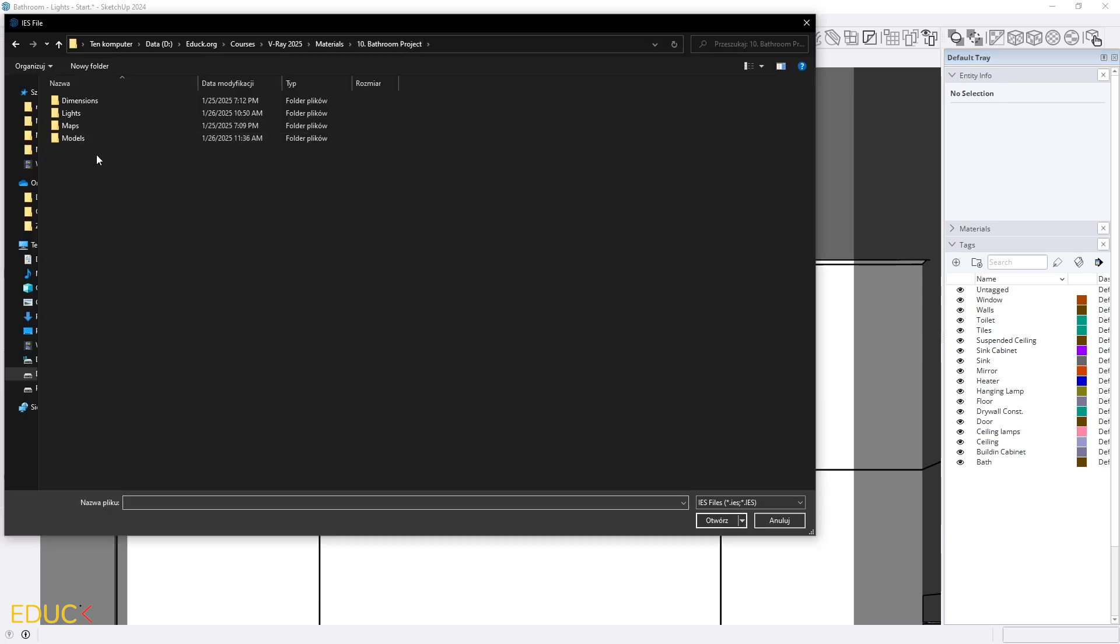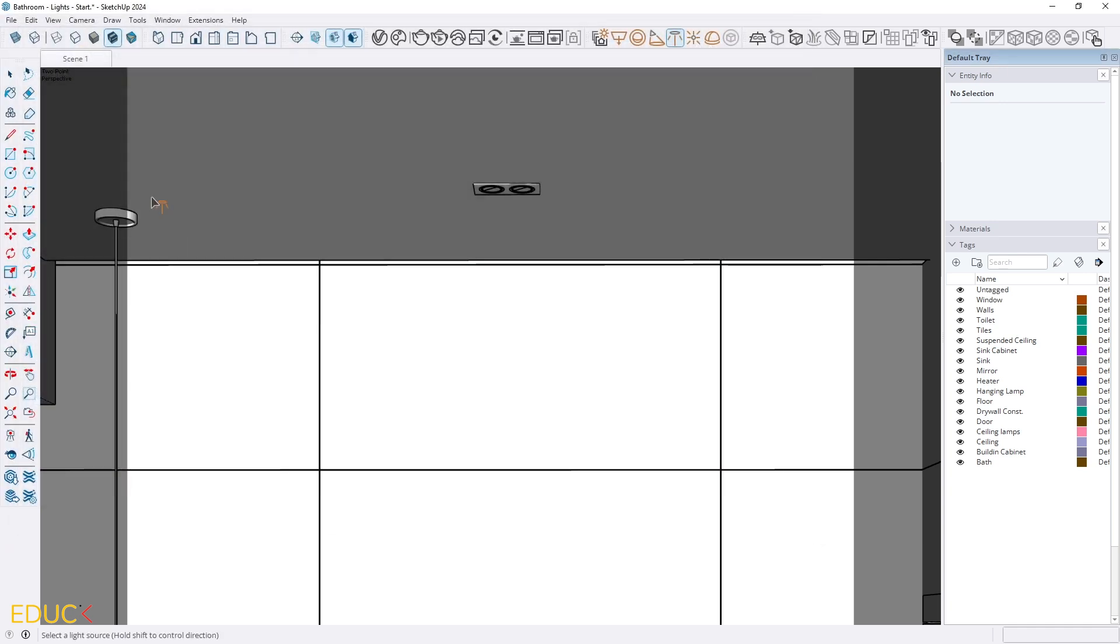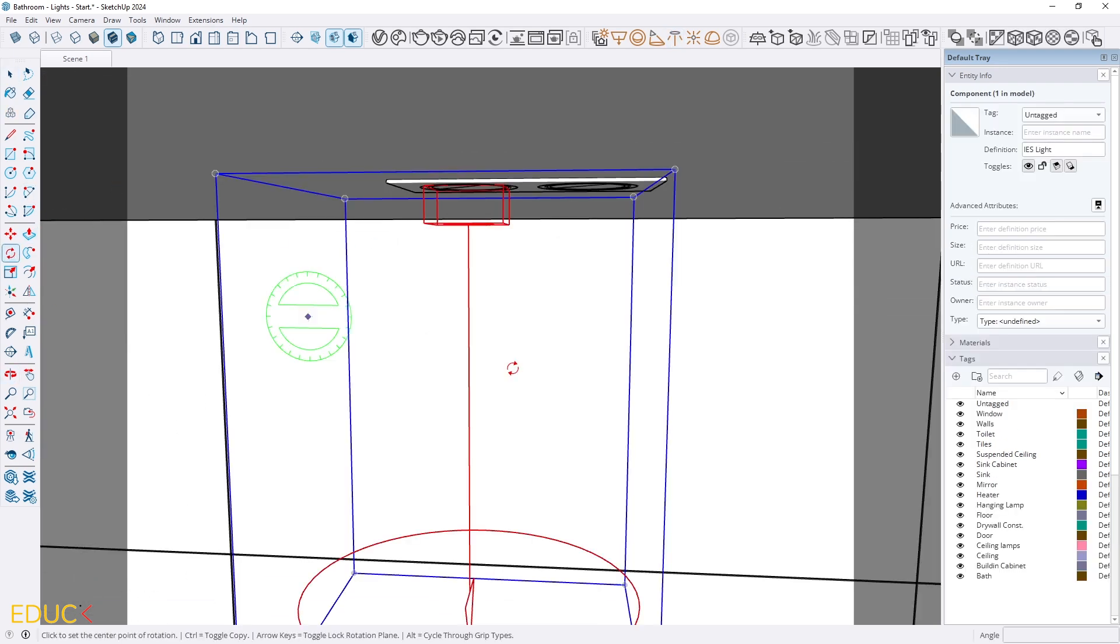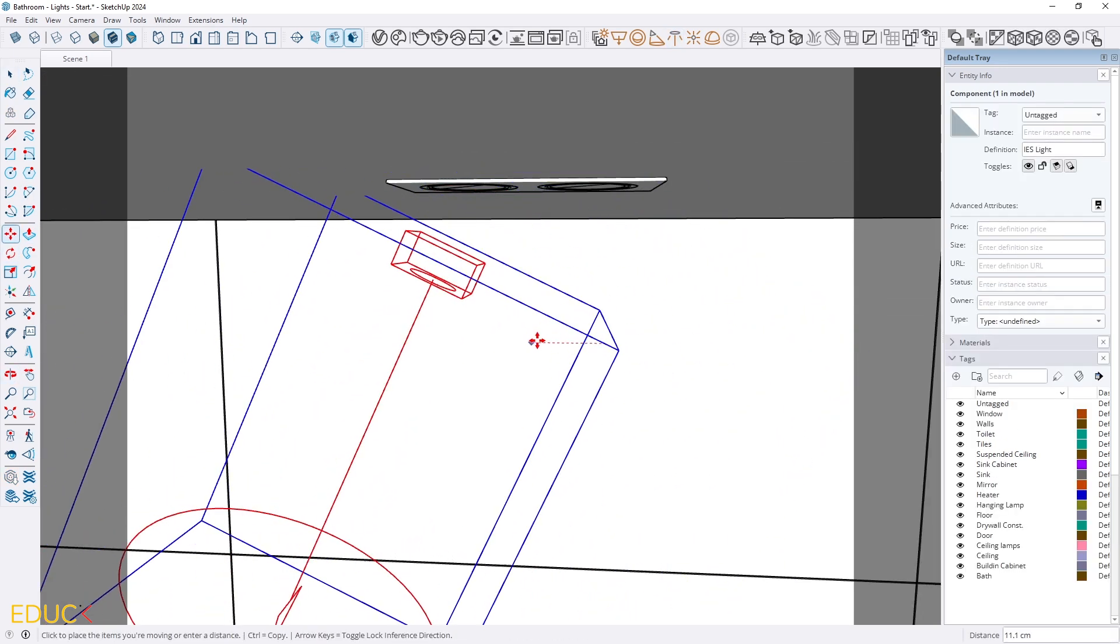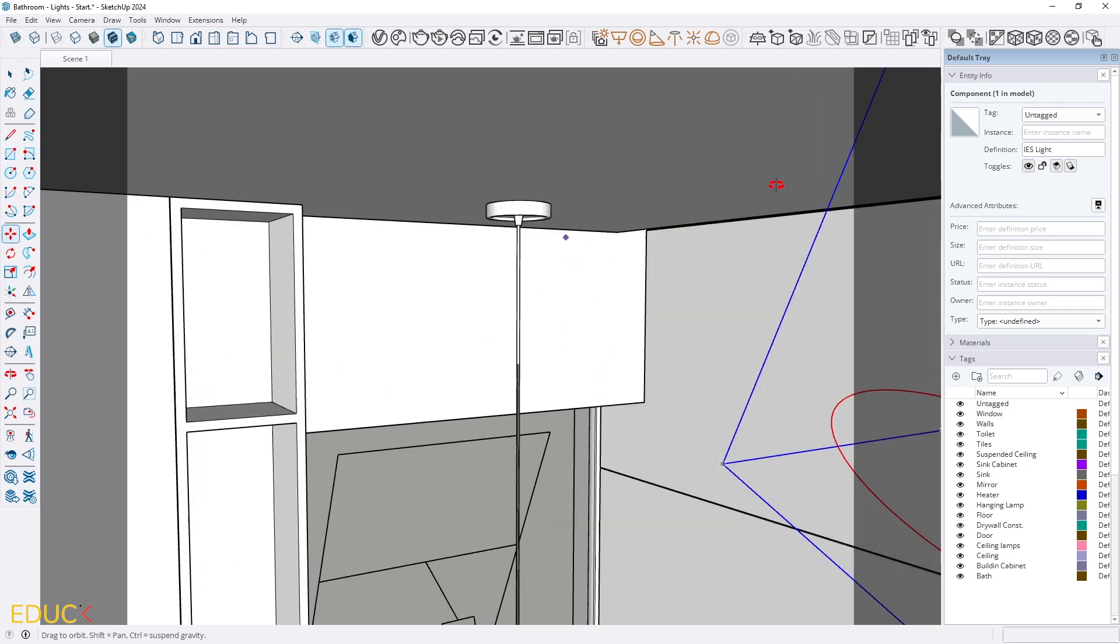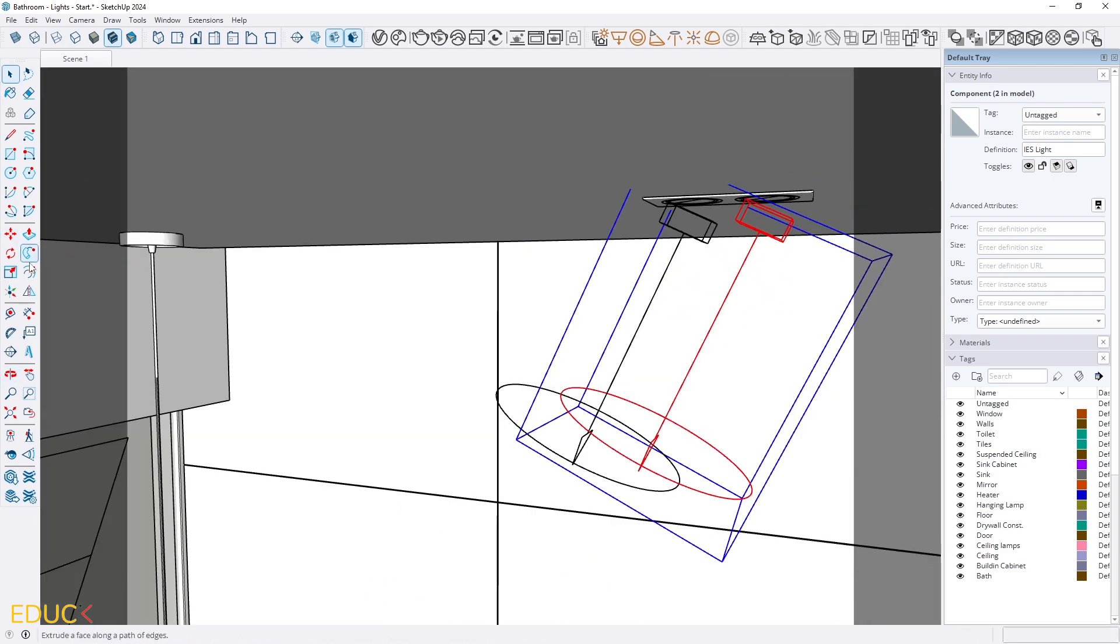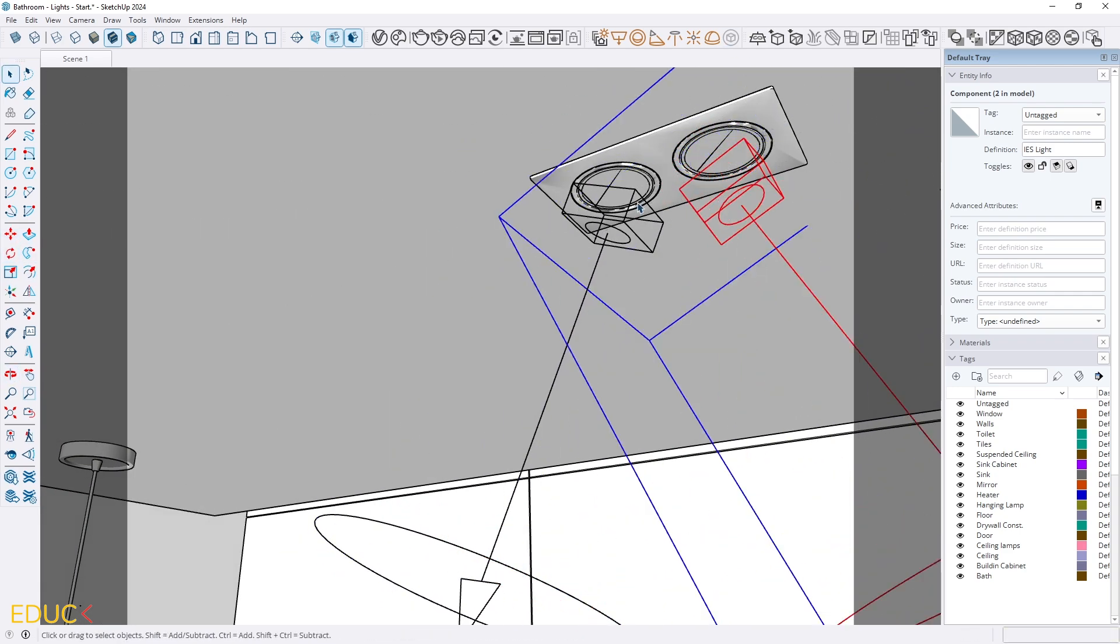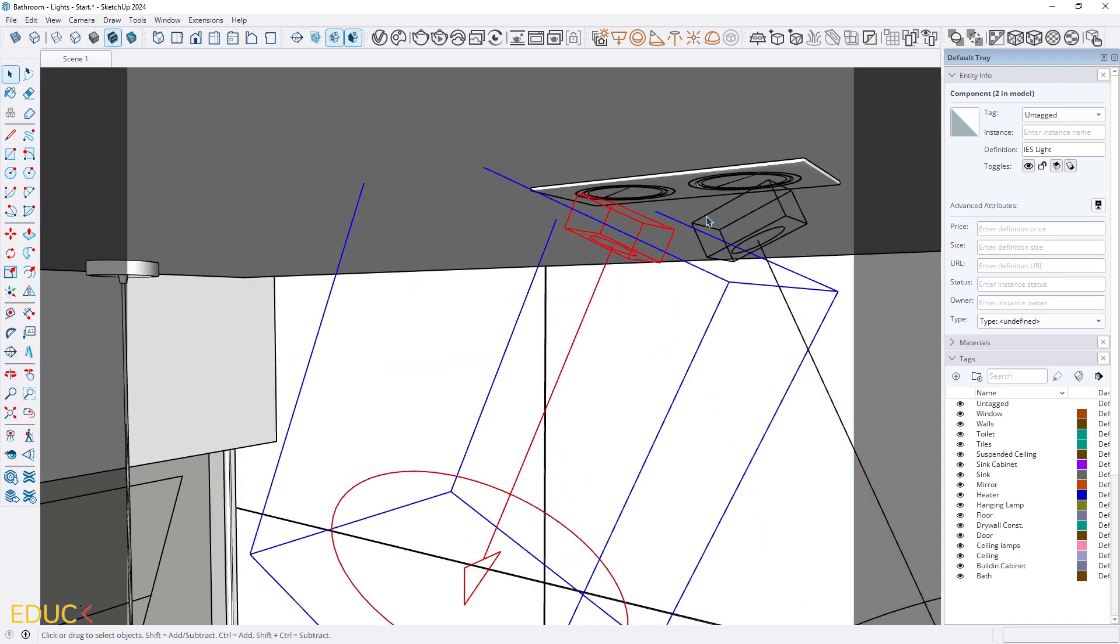Then I need to go to the folder with lights and select IES light. I use this type of light very often, real IES intermediate bright. Double click and I place it here. I can rotate it. I select the second light and then I rotate it by 180 degrees. It's fine.